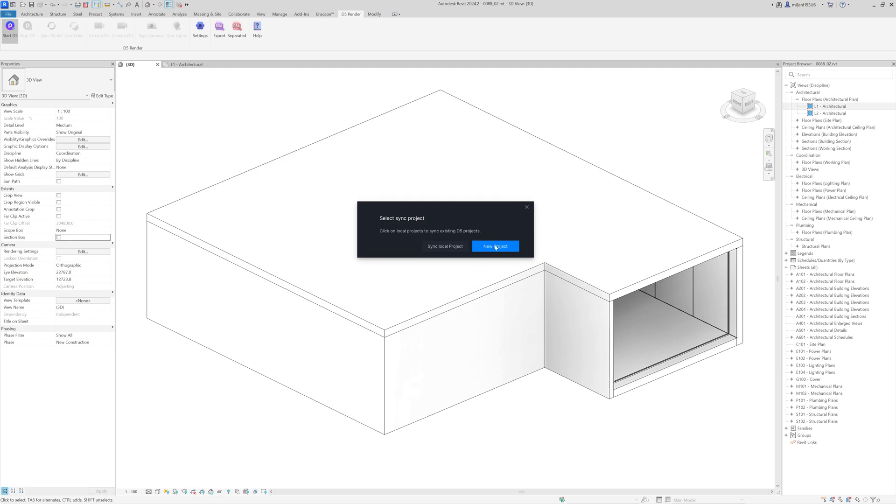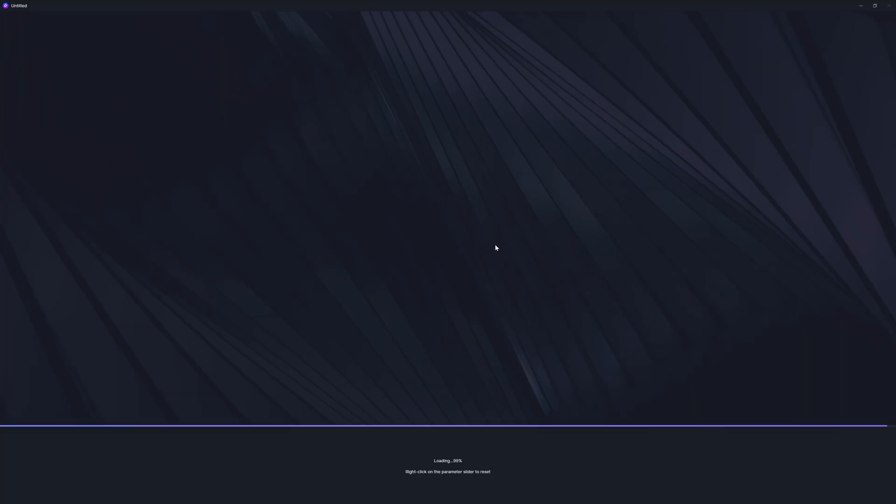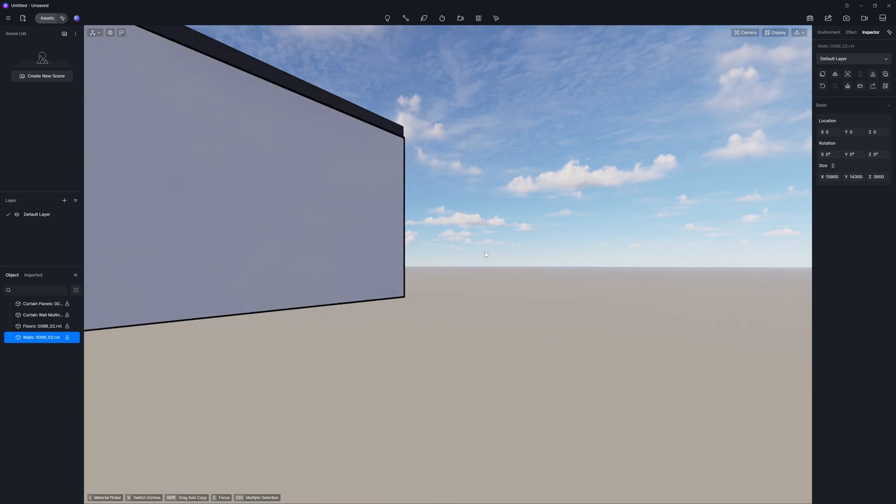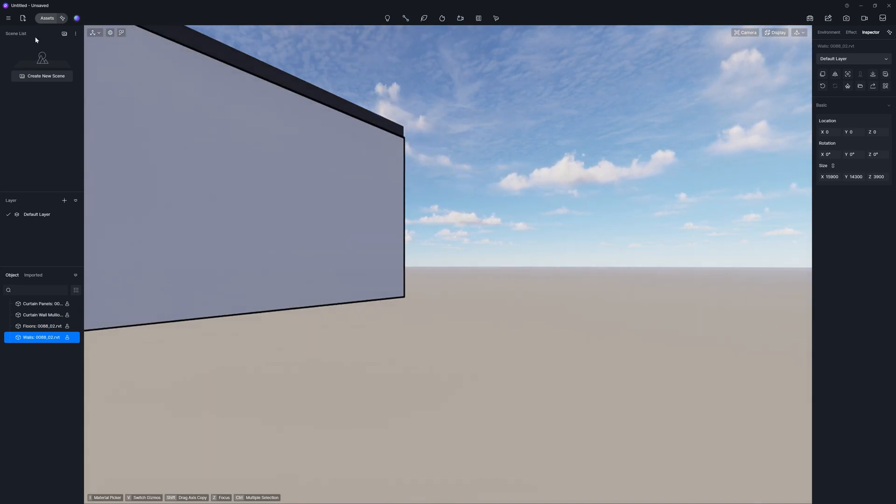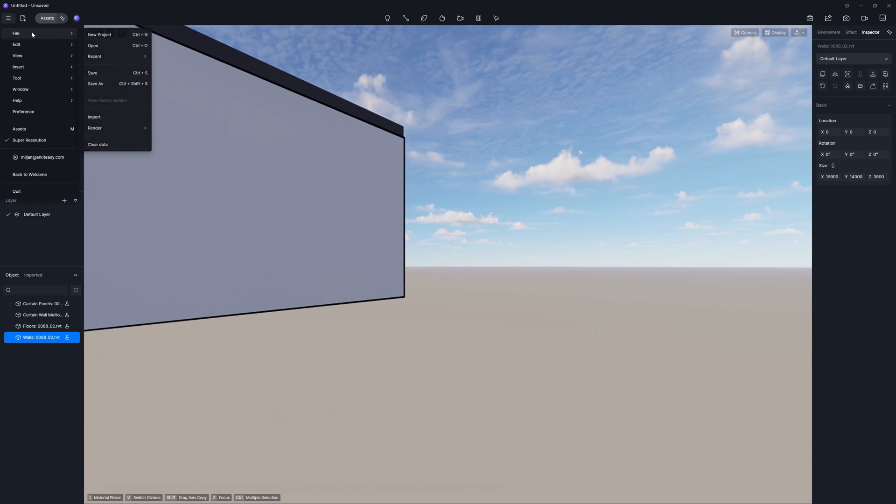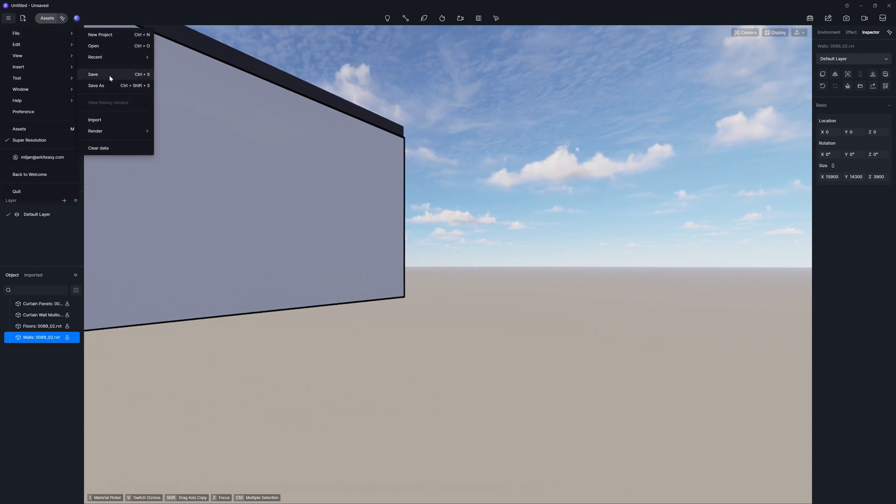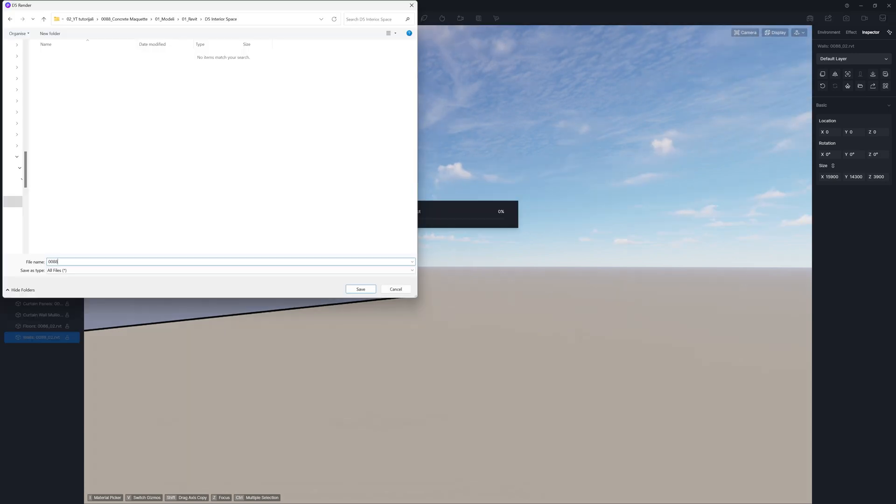I am starting a new project, so that's what I am going to pick. So now, when the elements are loaded into D5, the first thing I am suggesting you to do is to go here to the file, and then to save your file. Name your scene.